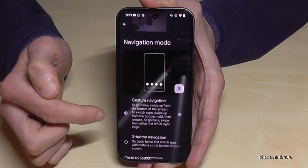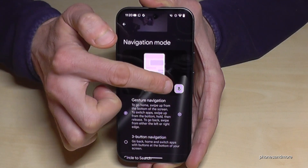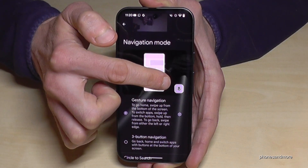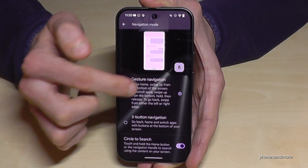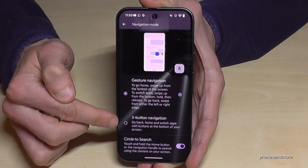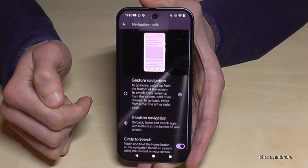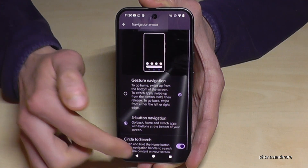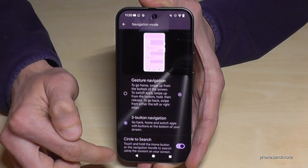Actually we are under gesture navigation, as you know. By the way, you can have a tutorial here as well. But if you want to have the navigation bar, just tap here on the three button navigation. Then we have our navigation bar.